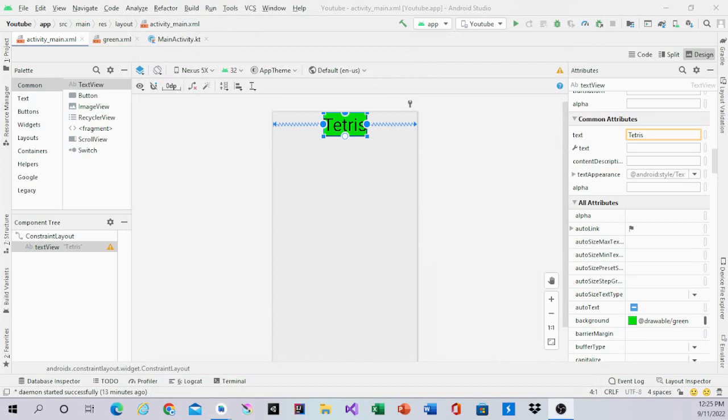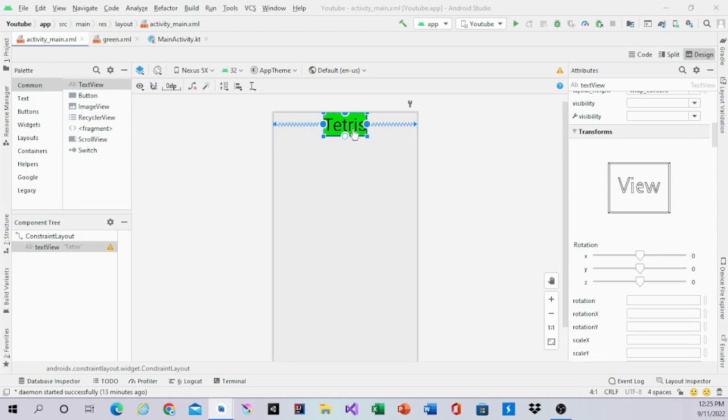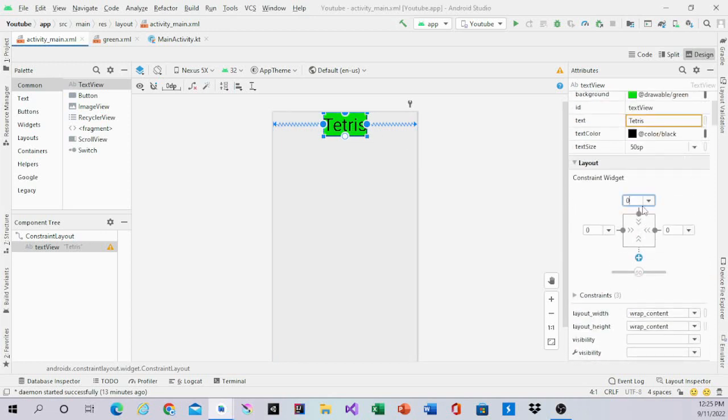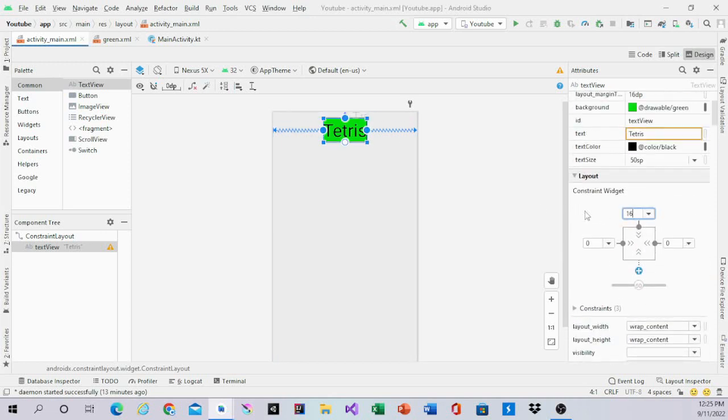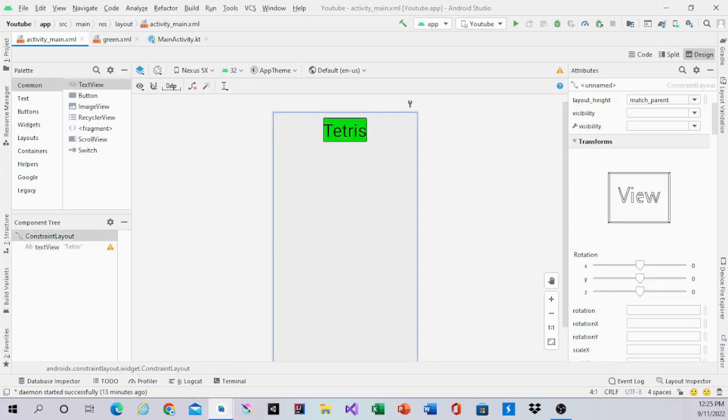After we did that, move the text view down 16dp from the top. Then bring in a button.